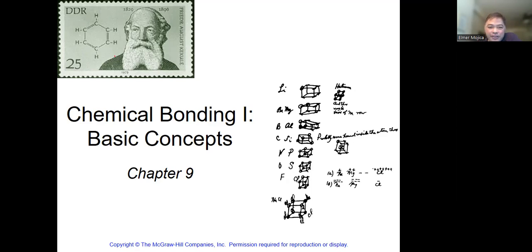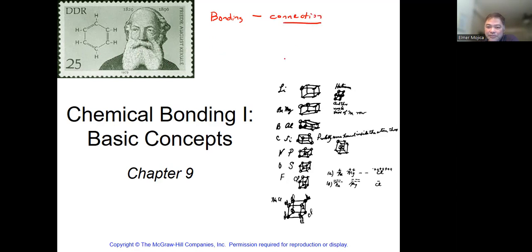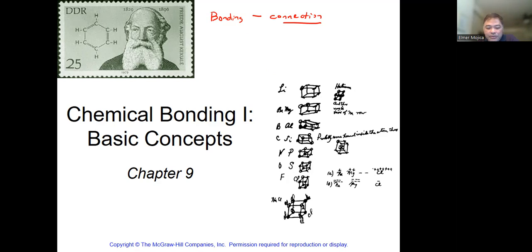Today we go to the topic of bonding. Whenever you have bonding — like bonding with your classmates, or me having a bond with you as a teacher — we could say it's just a connection. Connection of molecules with one another, or connection of atoms with the same type of atom. When we talk about bonding, we see how atoms interact with one another.